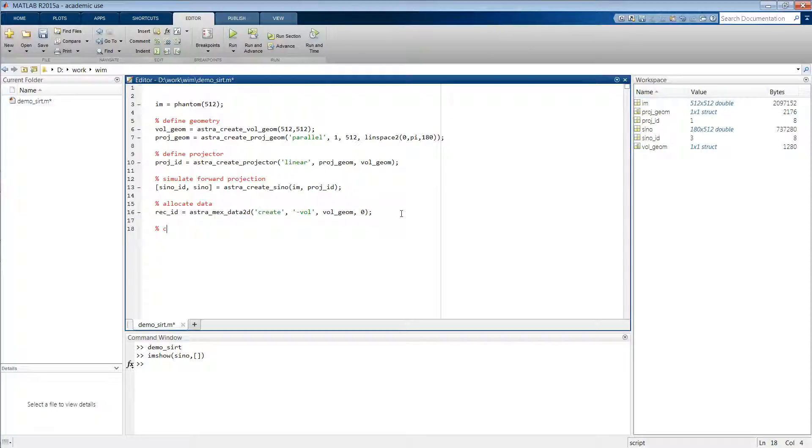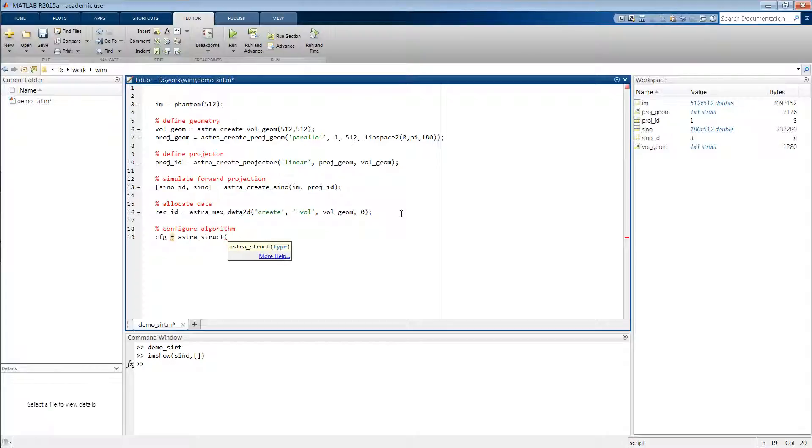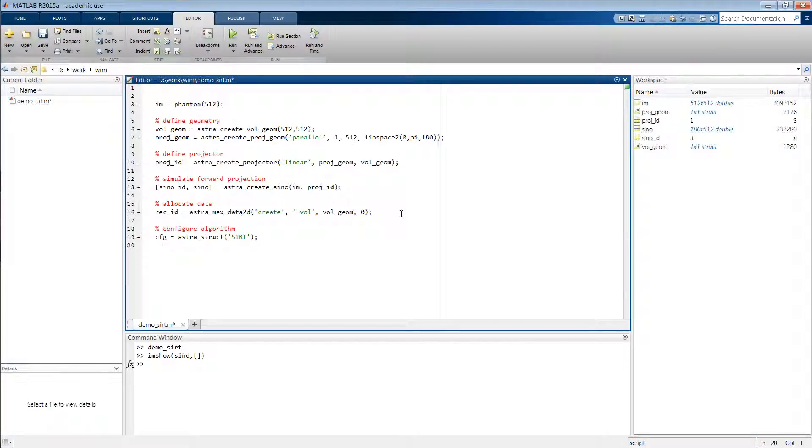Then the next step is to configure the SIRT algorithm. We'll do this by creating a configuration struct. We'll type astra_struct and then as an argument we have to specify the name of the algorithm that we want to configure, so in our case it is SIRT. Then there are a few parameters that have to be set in this configuration struct.